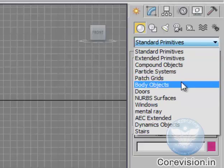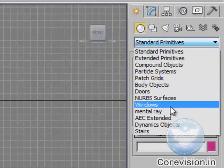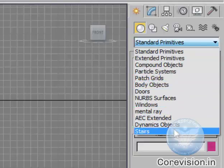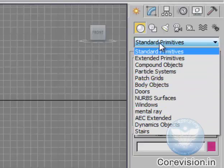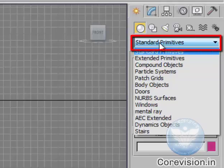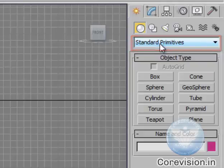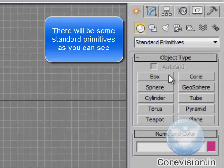Body objects, windows and others. We'll select standard primitives which is default and you'll find 10 different objects are given.